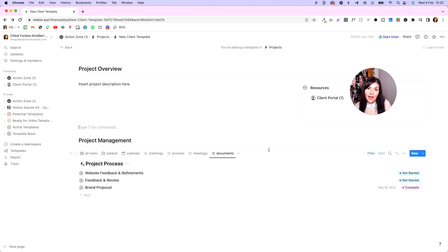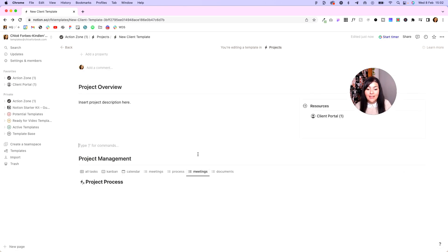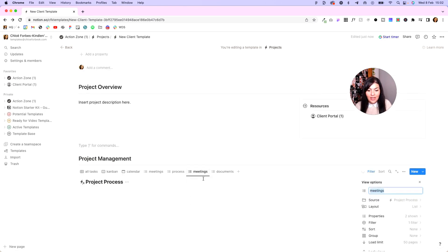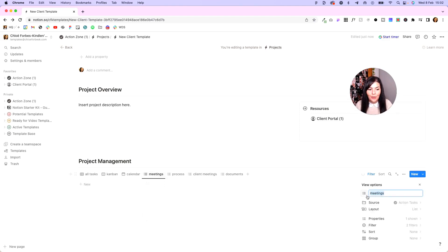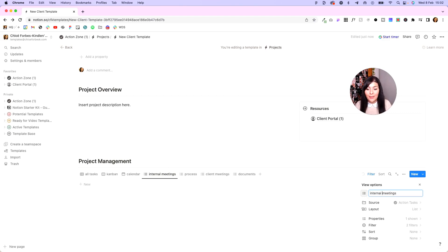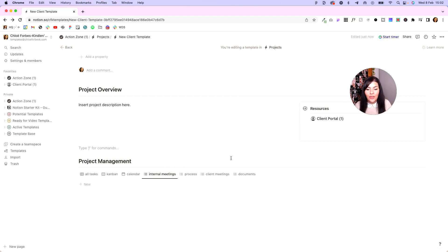Now to ensure things aren't confusing, I might want to come into the meetings tab and change this to client meetings, and I might want to change this one to internal meetings, so I can differentiate between what's happening with my team and then what's happening with the client.